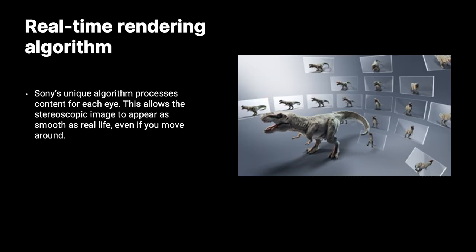The third one is the real-time rendering algorithm that allows the users to see the stereoscopic images in a very realistic way and very smooth as you move around. So even if you move around your head right and left, the image adapts in a very high speed for the users to have the best 3D experience.